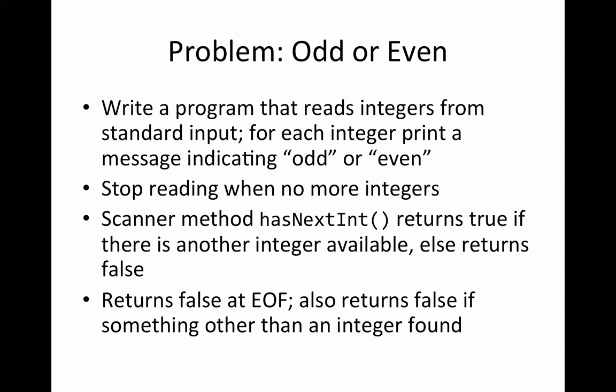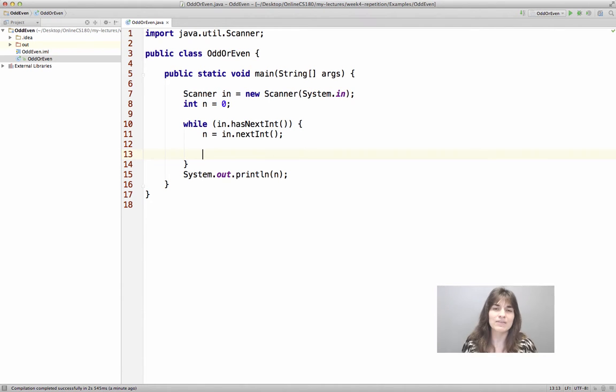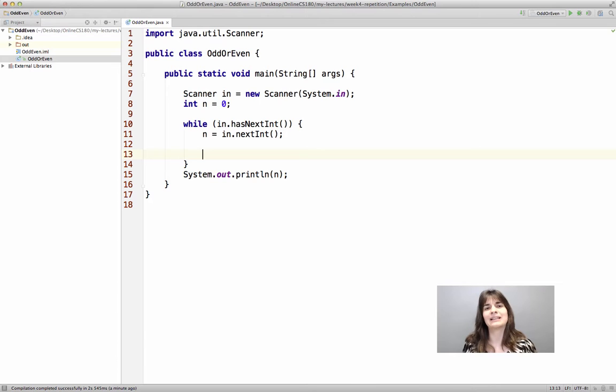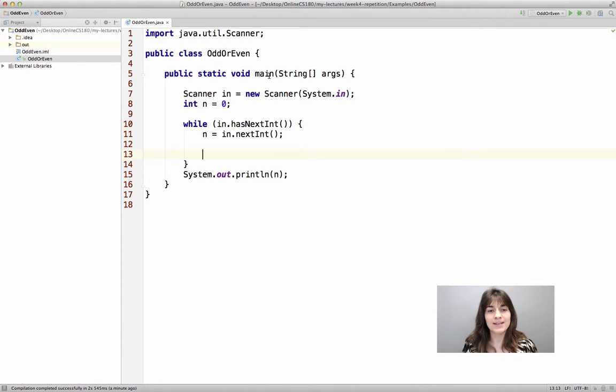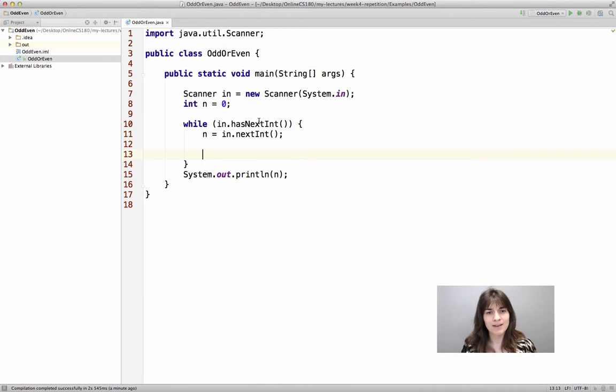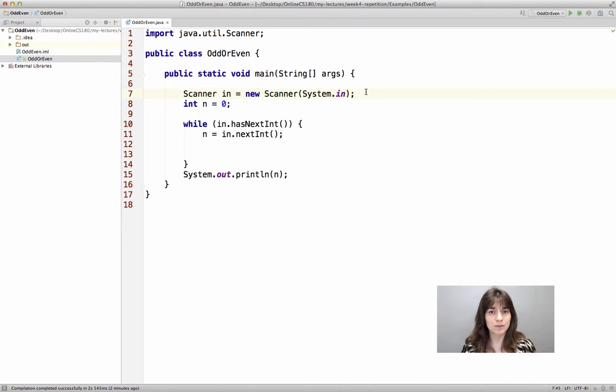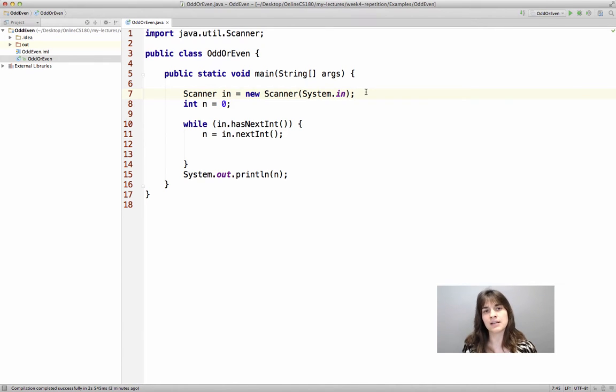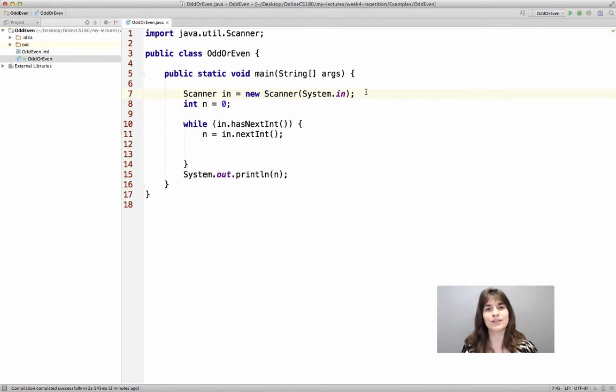So try to solve this problem on your own and we will come back together to see the solution. We have started writing our code here. We want to write a program so we need to have a main method inside the class. We are reading from standard input from the user, from the keyboard, so we're using the Scanner class to do that.